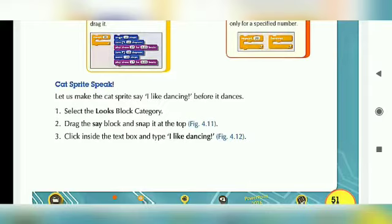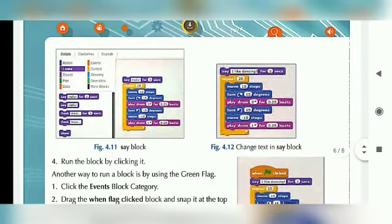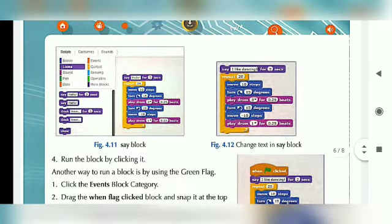First, select the Looks Block Category. We have to select the Looks Block Category. Second, drag the Say Block and snap it at the top — Figure 4.11. In Figure 4.11, we will see the Scripts area. We will see what the Say Block is, and that Scripts are found in the Looks section.